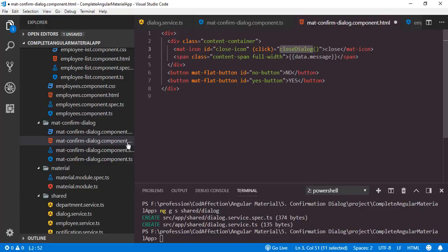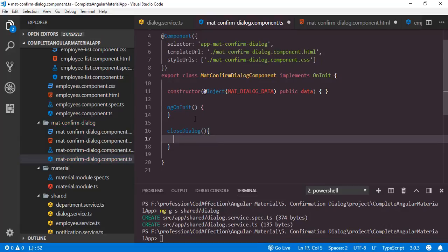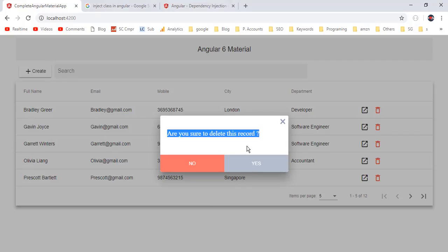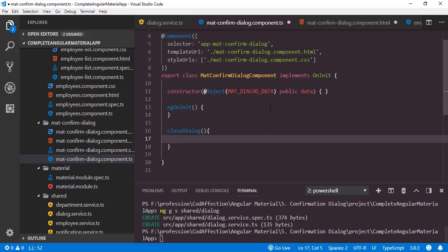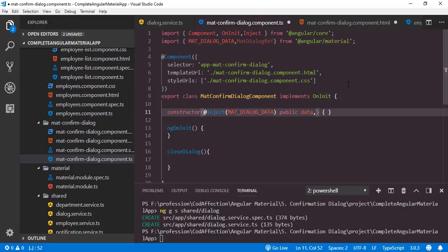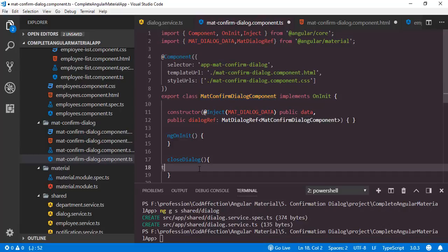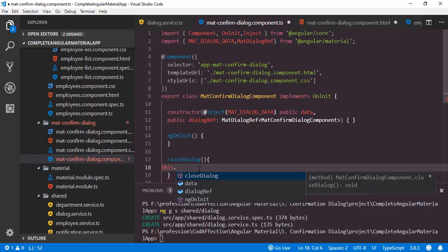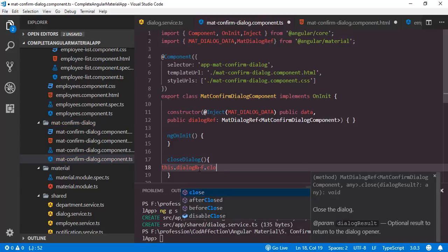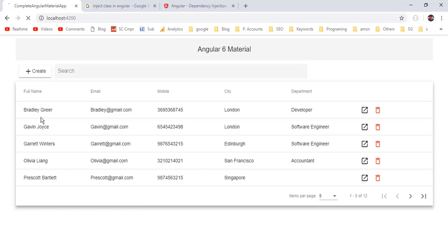Now we have to define this function inside the TypeScript file — onCloseDialog. In order to close this popup we have to have the reference for this popup dialog. For that we have to import the corresponding class — MatDialogRef, which we covered in the previous tutorial. Now we have to inject a property of this type, MatDialogRef, for this mat-confirm-dialog component. Then we just call this.dialogRef.close.